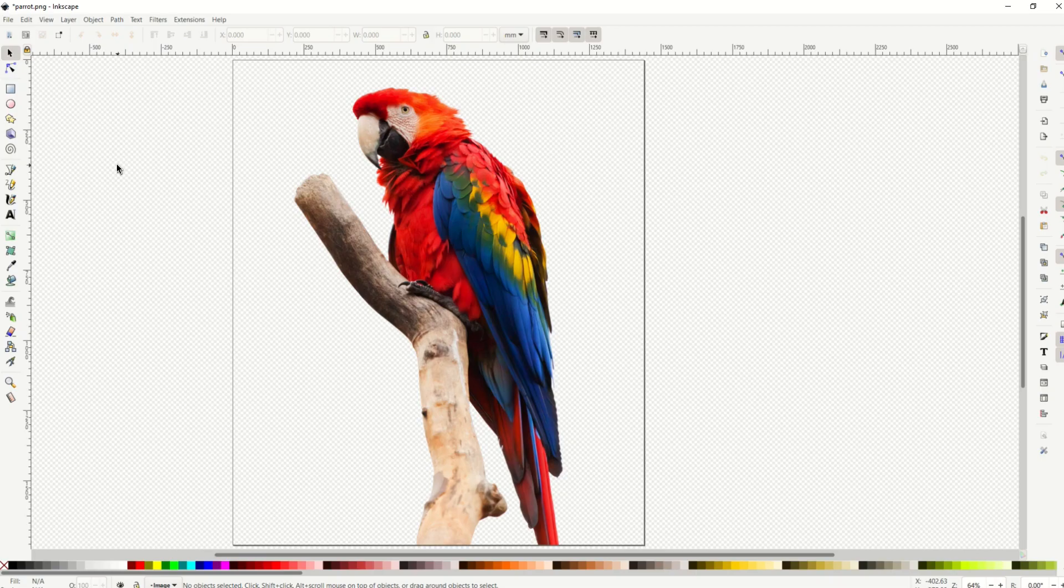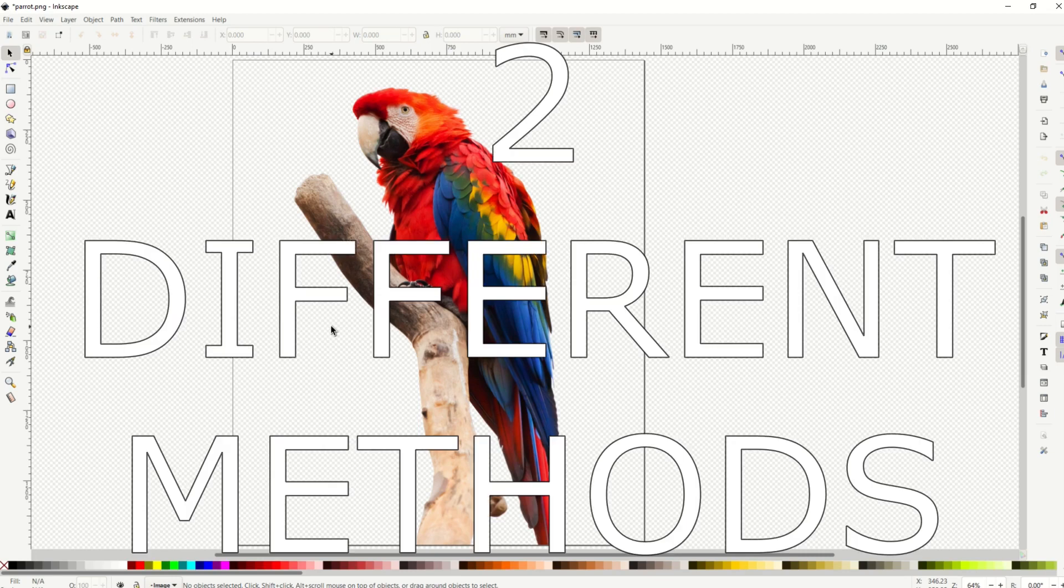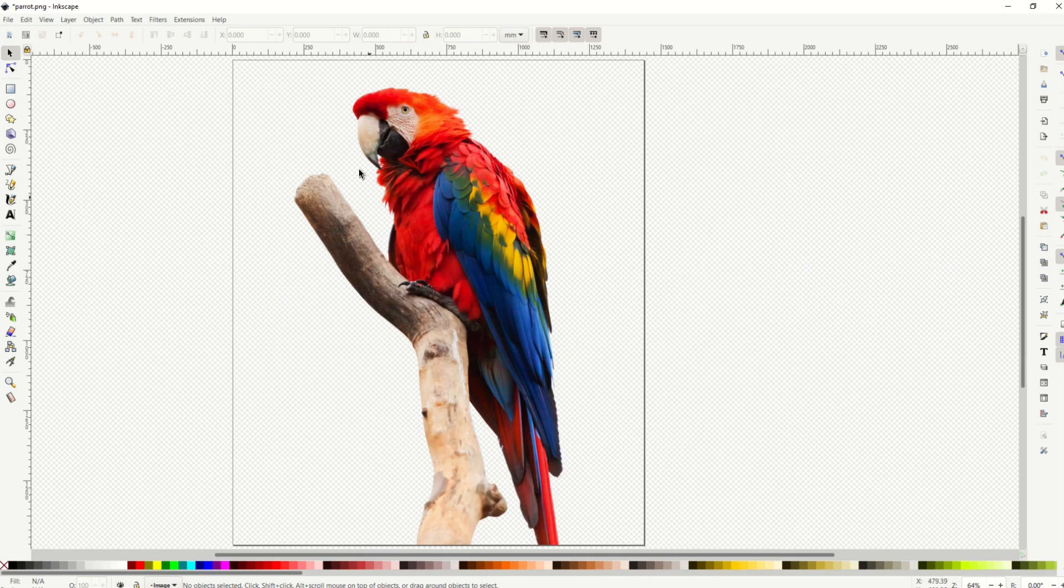Inkscape is a fun and free vector software tool, but it actually does more than just vectors. So in this video, I'm gonna show you how you can turn this into a silhouette, and I've actually got two different methods that you can use depending on what type of file you're dealing with.